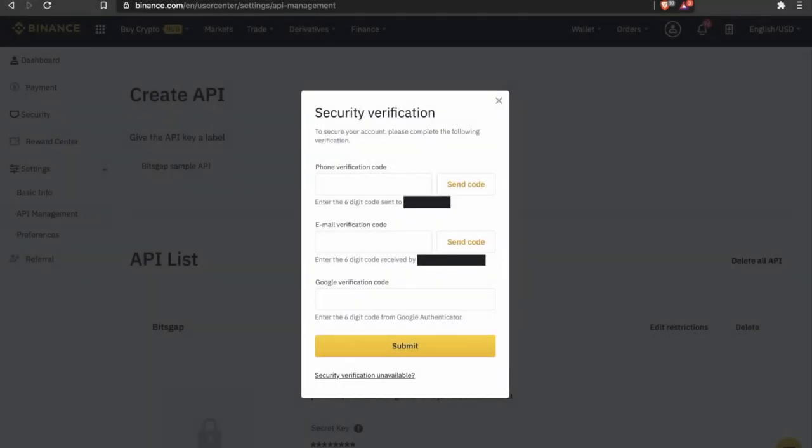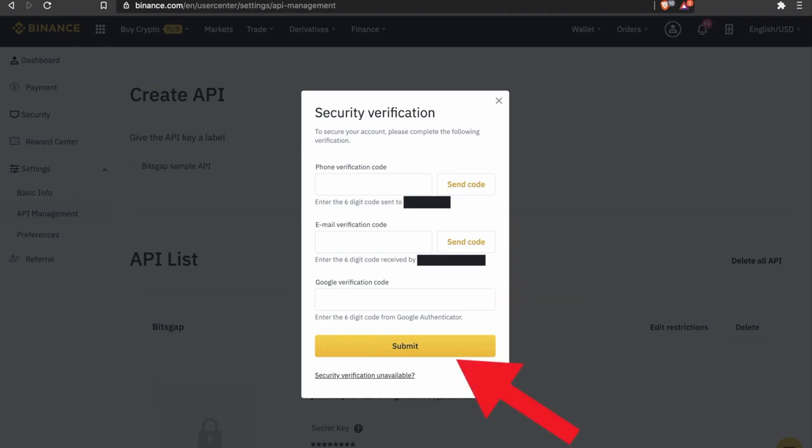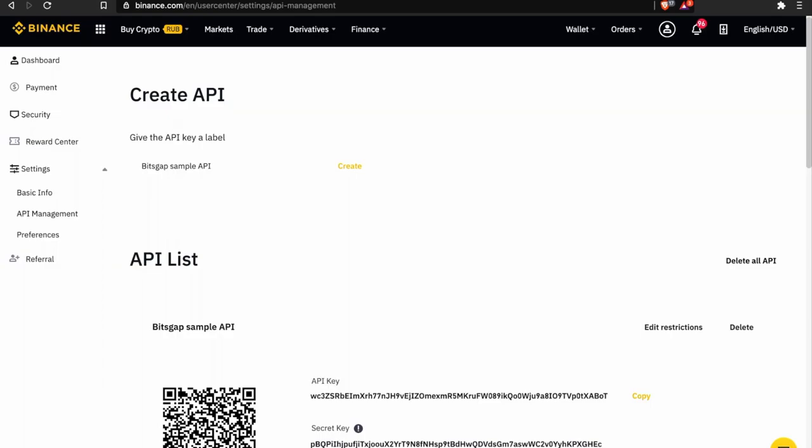At this stage, you will get a phone verification code, email verification, and Google authentication code if you have this option enabled. Submit and here we go.